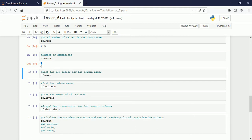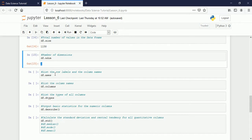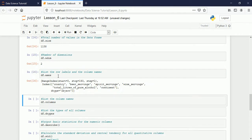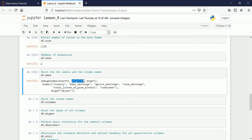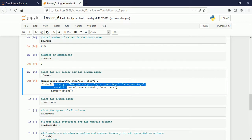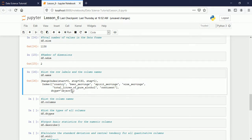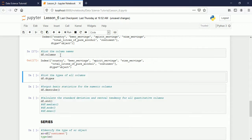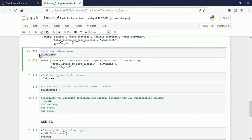'df.axes' lists the row labels and column names, showing all column names. The row index starts from zero, increases by steps of one, and the type is object. If you want to see only the column names, you call 'df.columns' and it displays all columns.